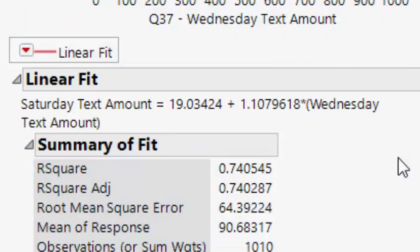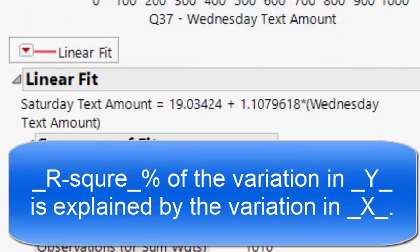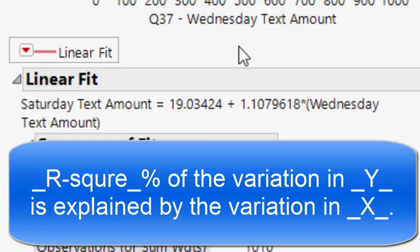Next we have R squared which is 0.7405. We can turn this into a percentage: 74.05% of the variation in y is explained by the variation in x. So 74.05% of the variation in Saturday text amount is explained by the variation in Wednesday text amount. Since our line has a really good slope and the points are around it, that is excellent.